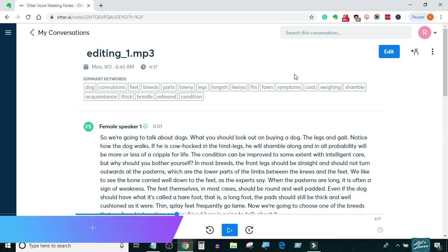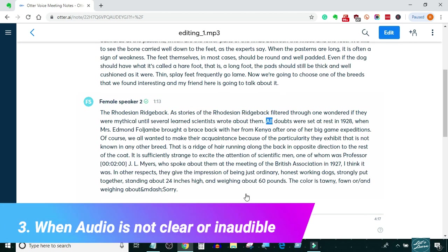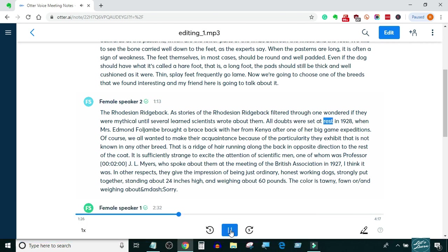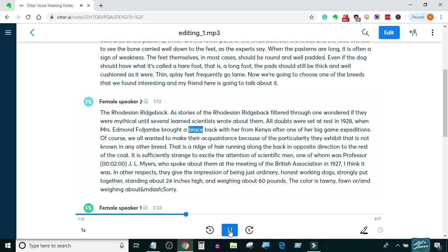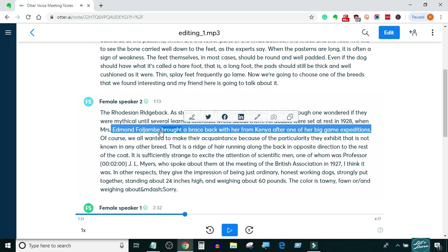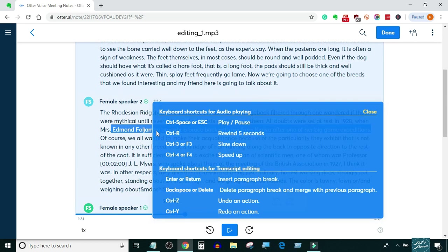Scenario 3: when audio is not clear or is inaudible. In this case there are two tags you have to use — number one: unintelligible, and number two: inaudible. Use the inaudible tag if there is very low audio volume and you cannot hear it.